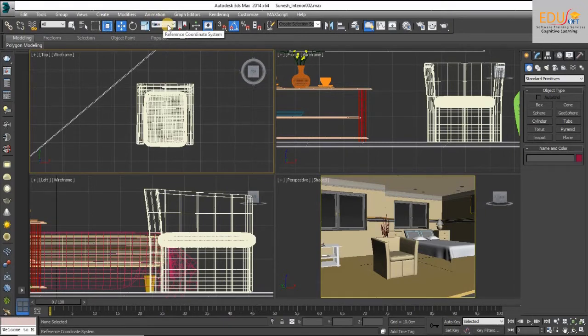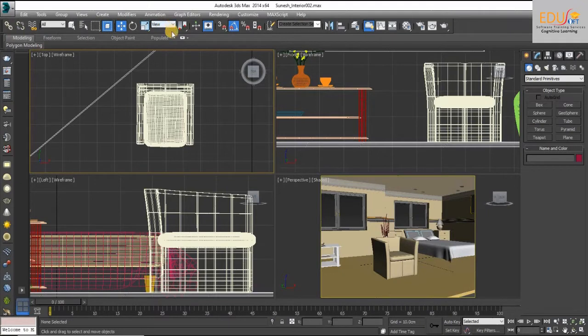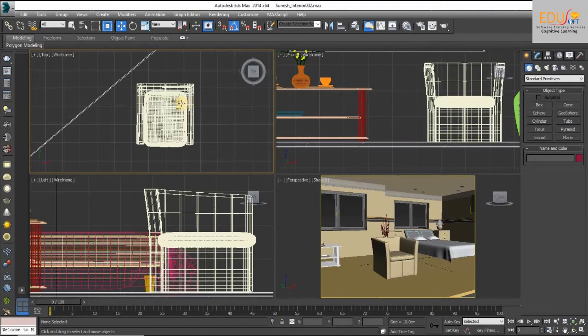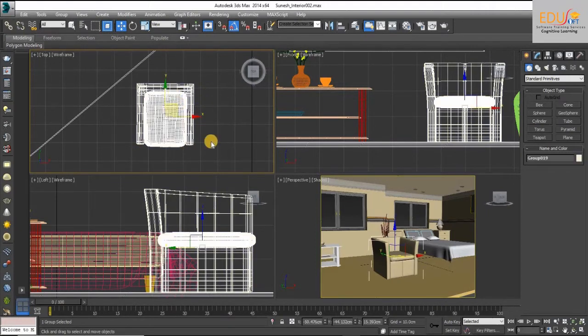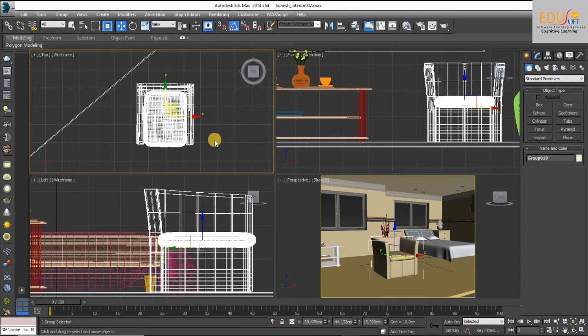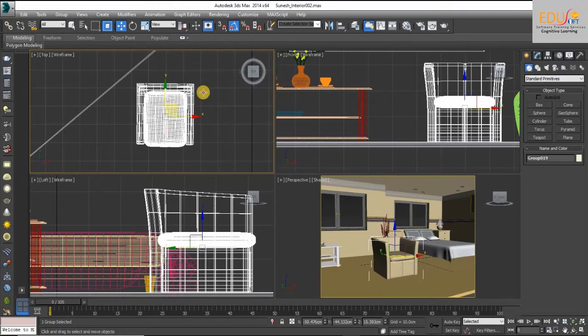The Local Coordinates System is a reference coordinate system that relates specifically to the selected object. Each object has its own local center and coordinate system as defined by the location and orientation of the object's pivot point. Let's move to the video.